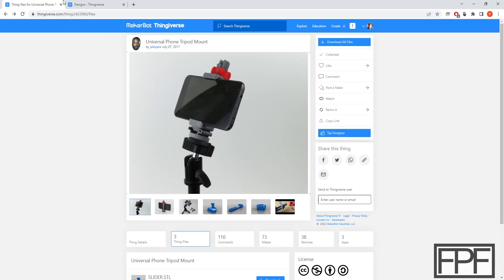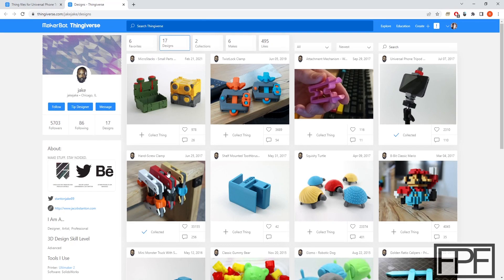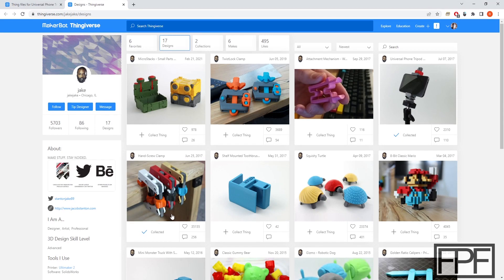And here's the Thingiverse page that I got this from. Again, the designer is Jake Jake. All credit goes to Jake Jake for this design. And he's got some other cool designs as well. In fact, I've seen this hand screw clamp featured on the Thingiverse front page. And at some point I collected it, but haven't actually made any yet. That looks really cool.